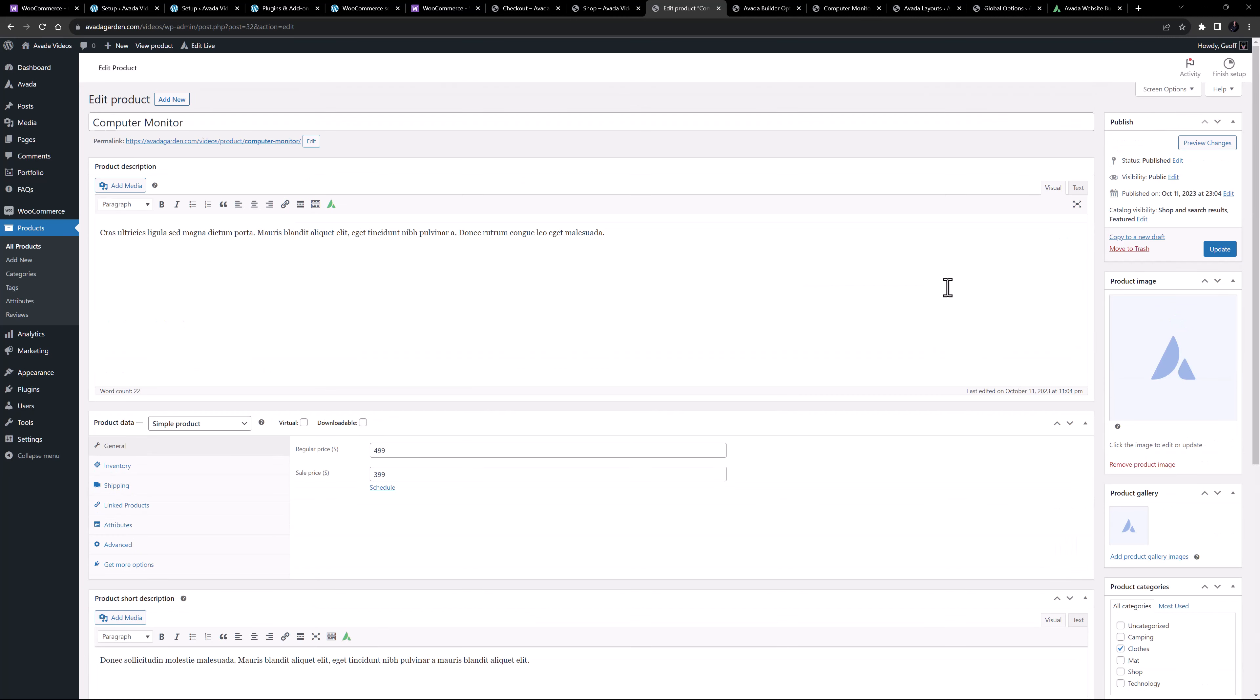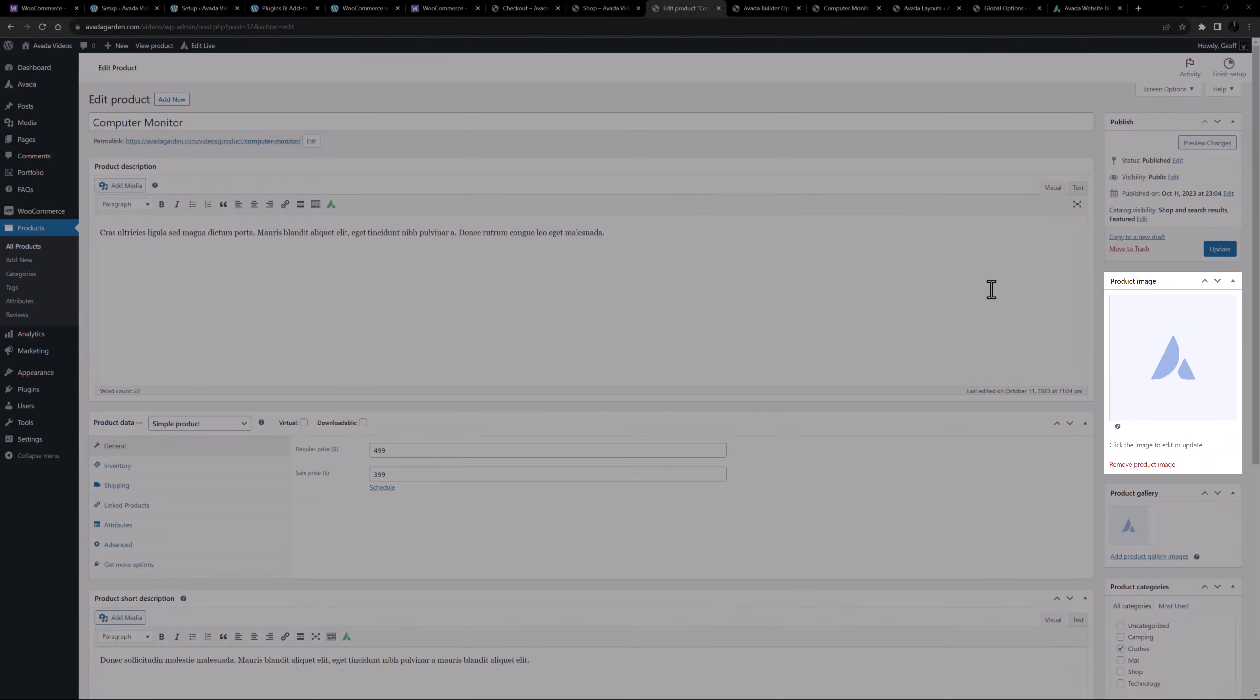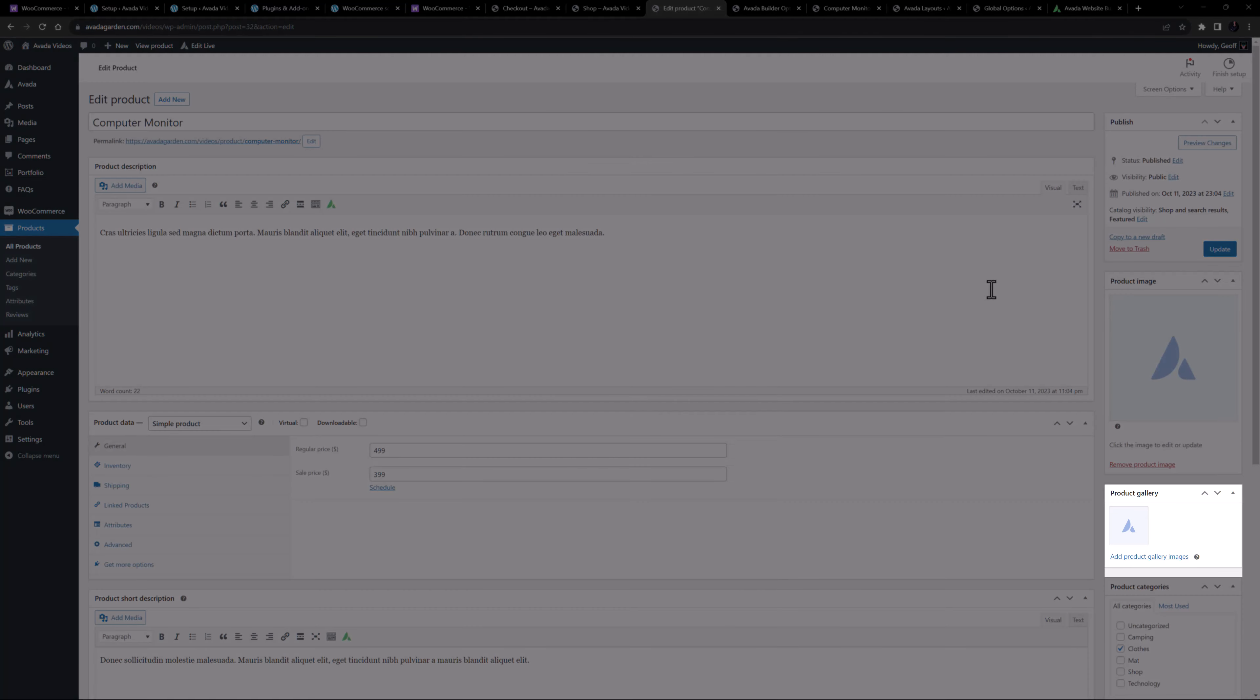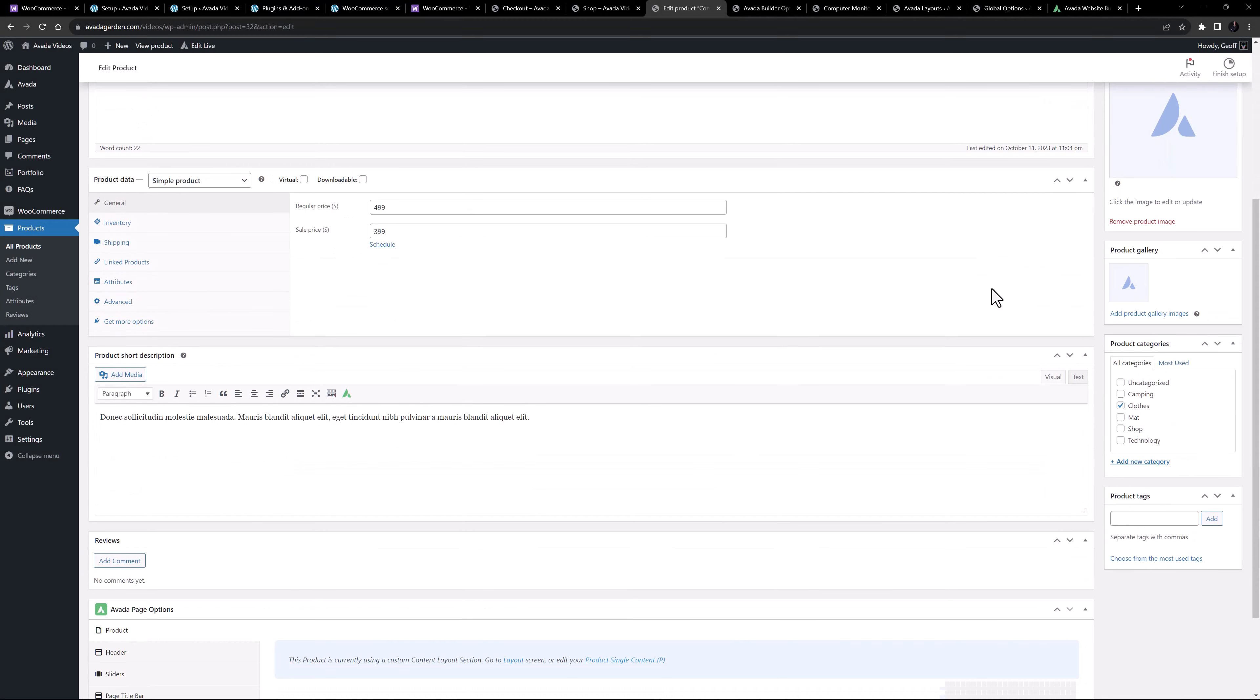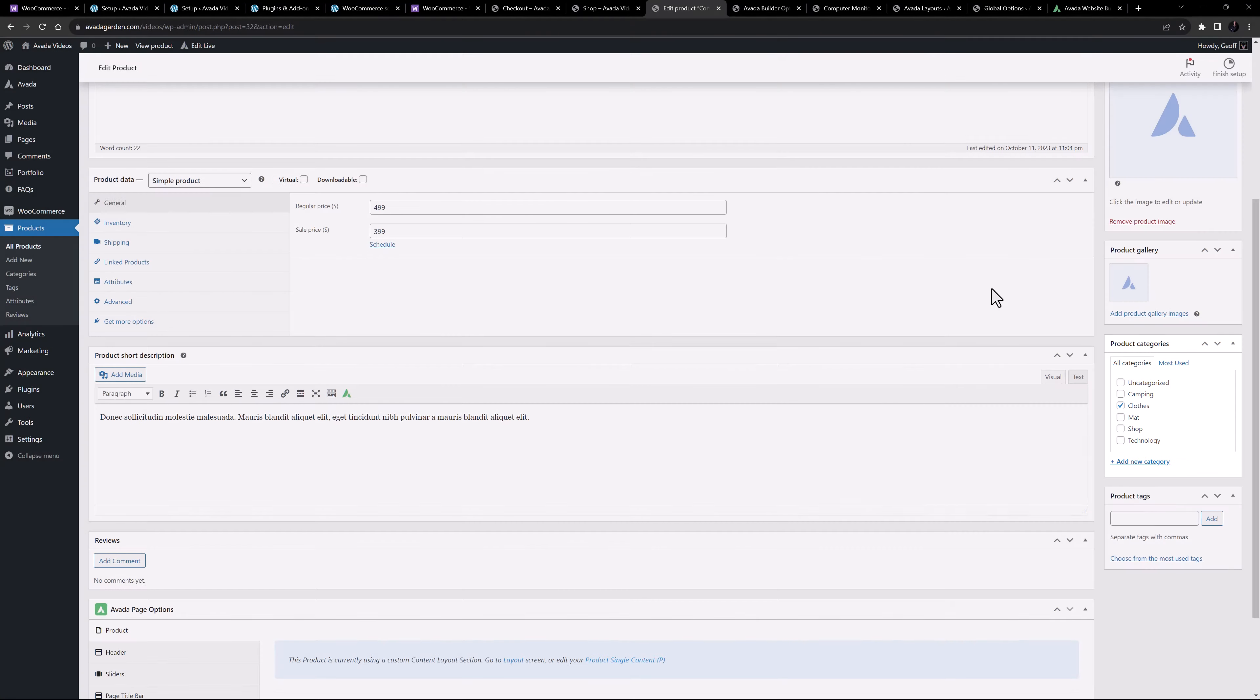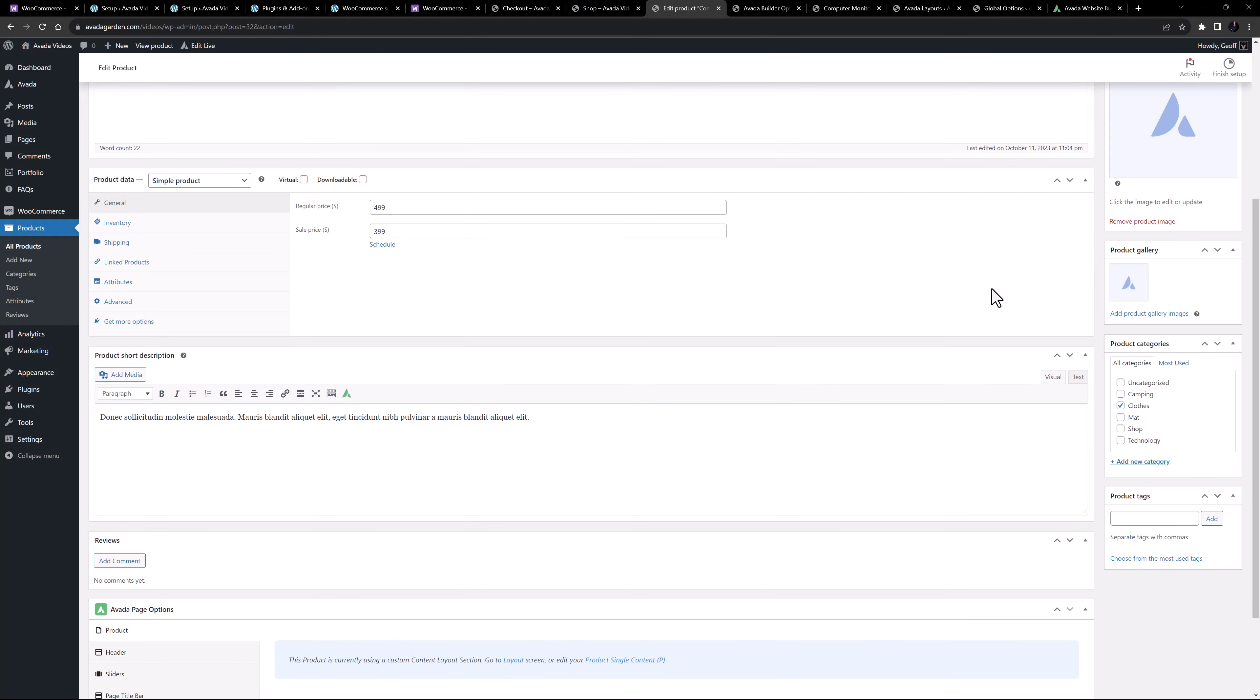Down the right hand side of the product, we can see a product image panel, and below this a product gallery panel if you want to add multiple images to a product. Below this is the product categories panel, to help you organize your product categories, as well as a product tags panel, just like a blog post.